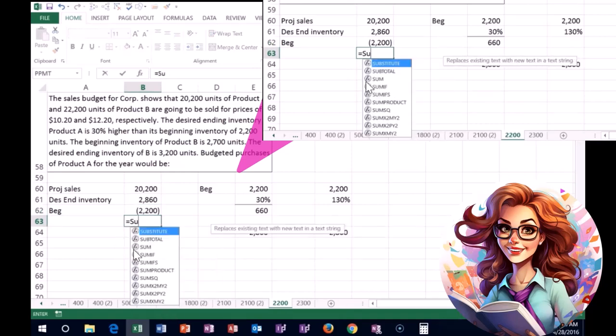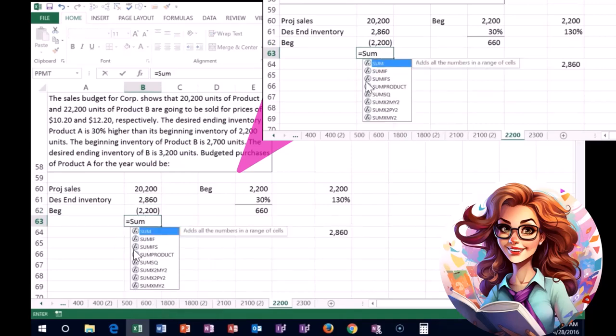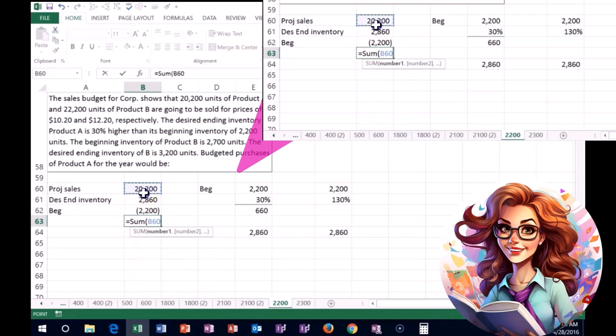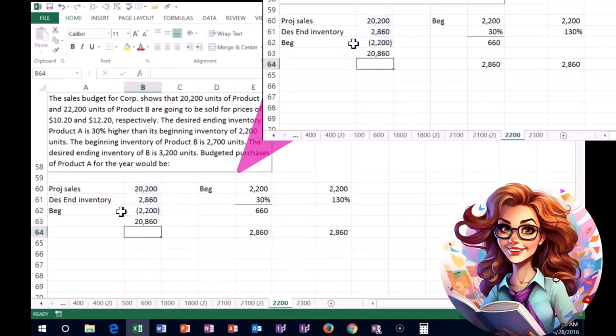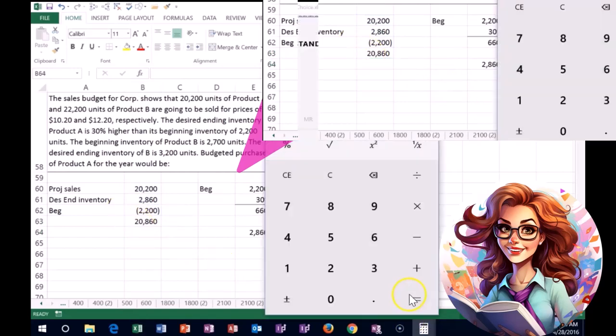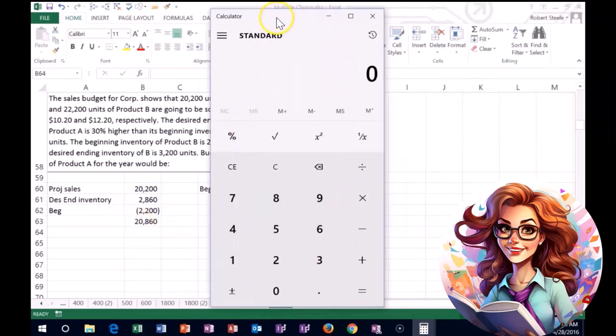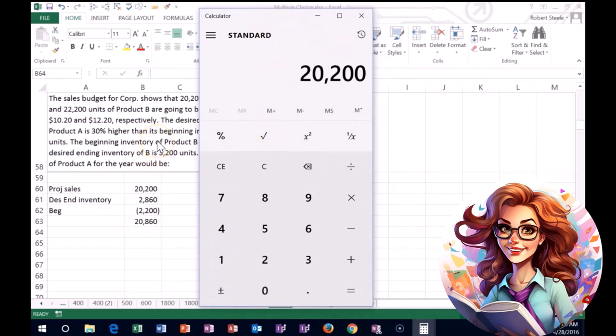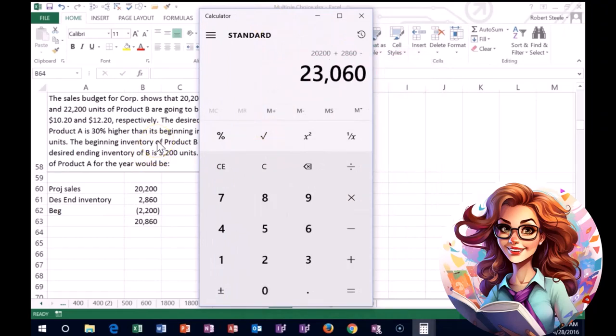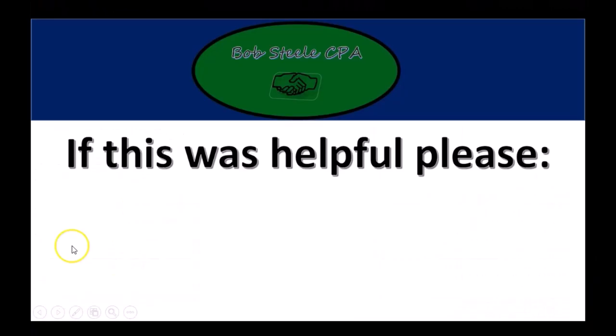What we need to produce is 20,200 plus what we want at the end minus what's already there, which equals 20,860. If we did that in a calculator, we're taking 20,200 plus 2,860 minus 2,200, giving us 20,860.